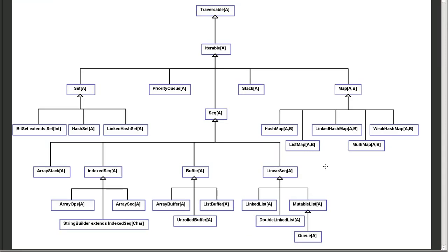On the mutable side of things, we have, once again, a somewhat similar inheritance hierarchy. Traversable and iterable, we have our set, our sequence, and our map. But here, there are two other types of priority queue and a stack that come off of this.